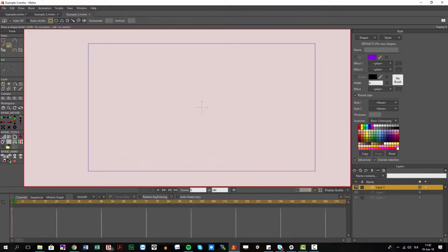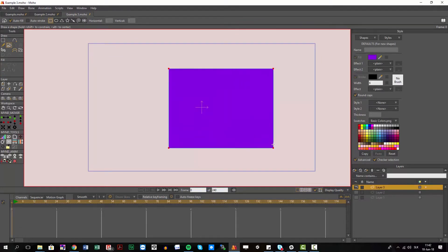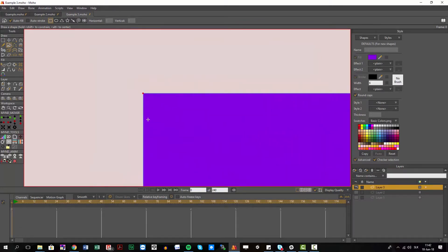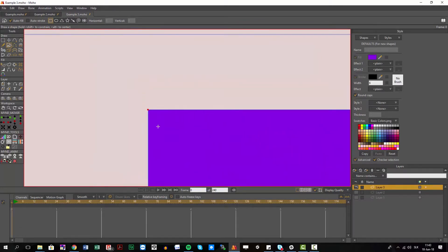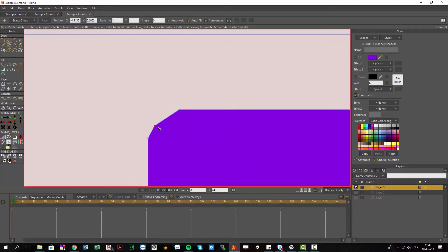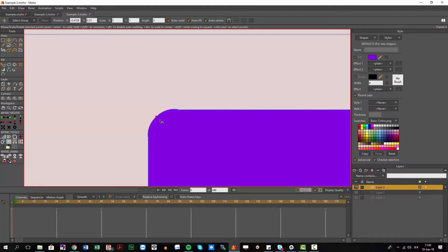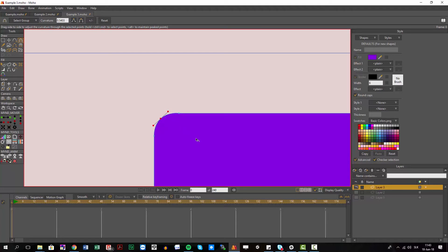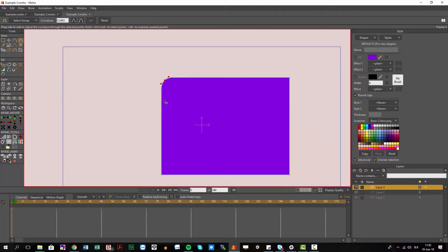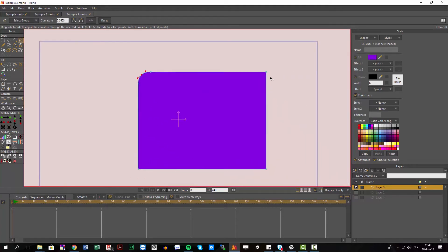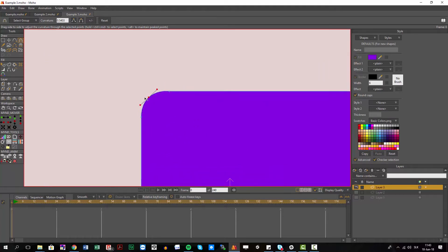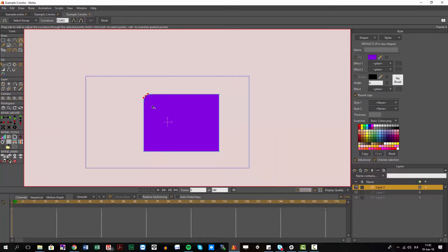Creating rounded corners on, for example, a rectangle could be very painful. If I want to create rounded corners I have to add some points, select a middle point, go somewhere in the middle, add some curvature, make some adjustments, make sure it will look good, and repeat this on all four corners — which is a very painful process.